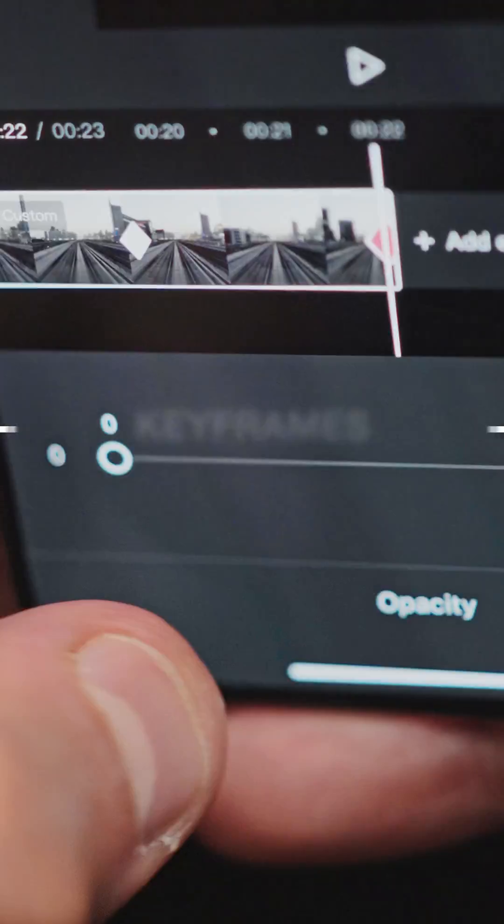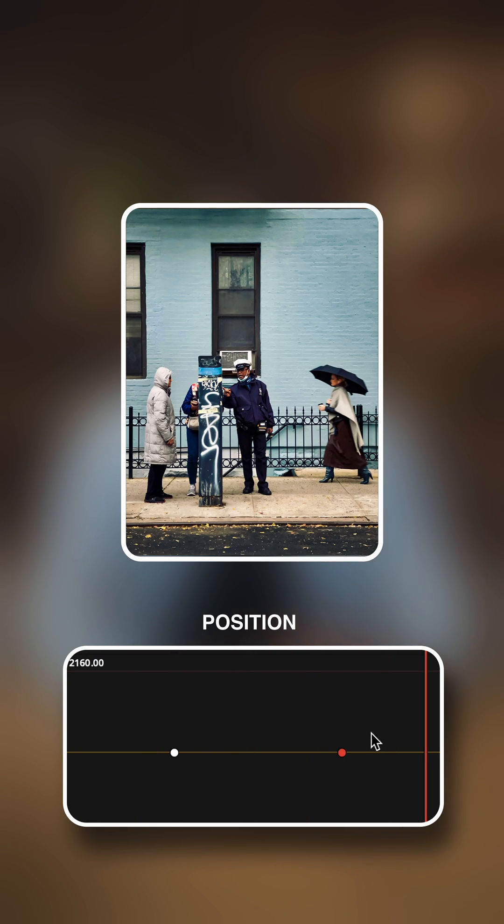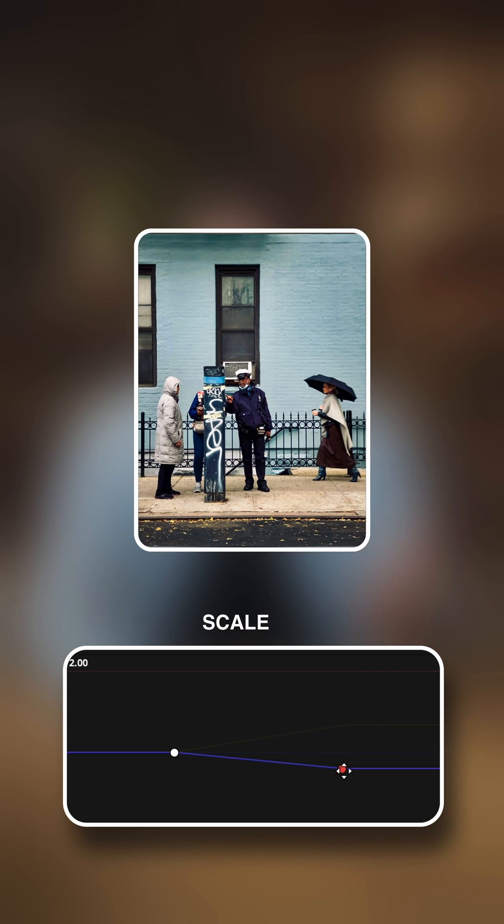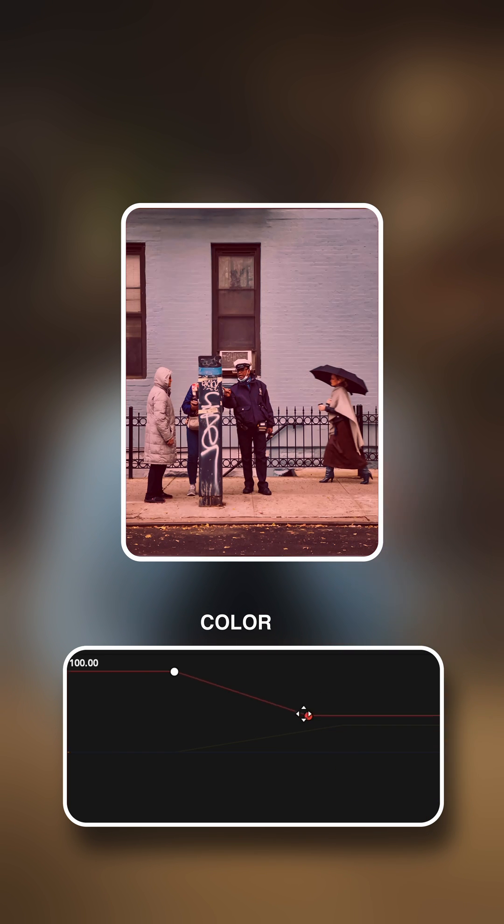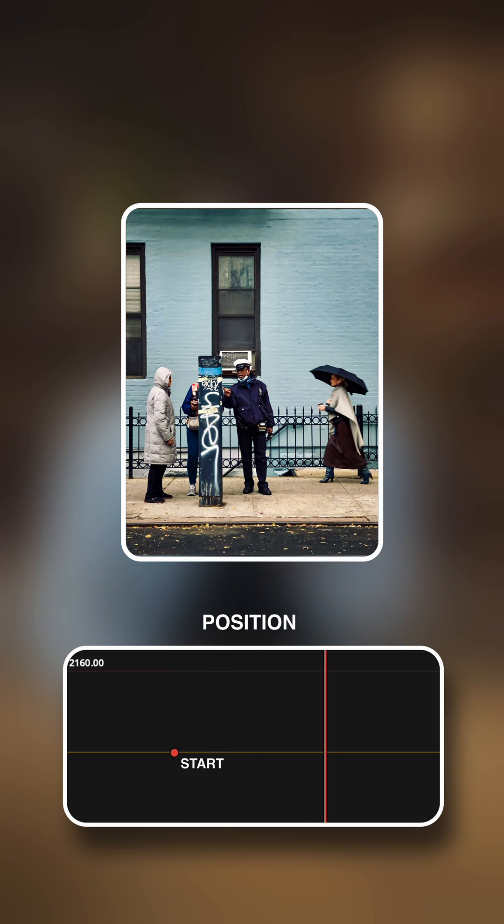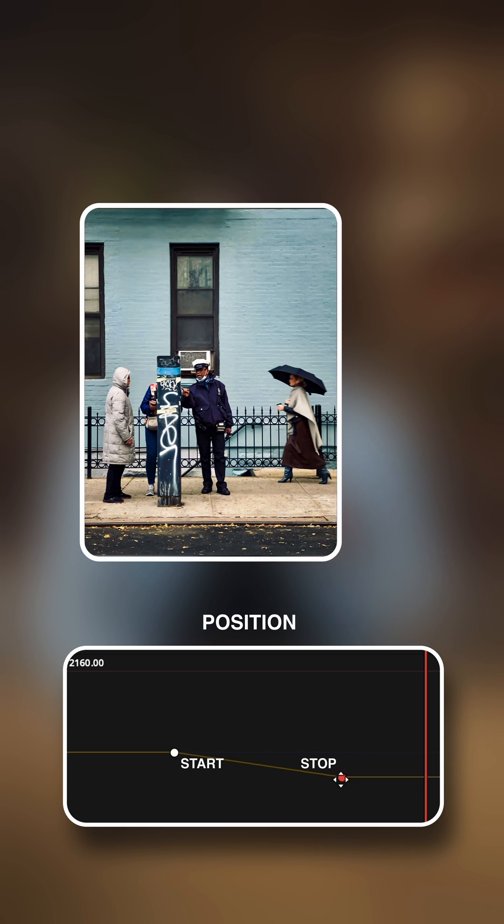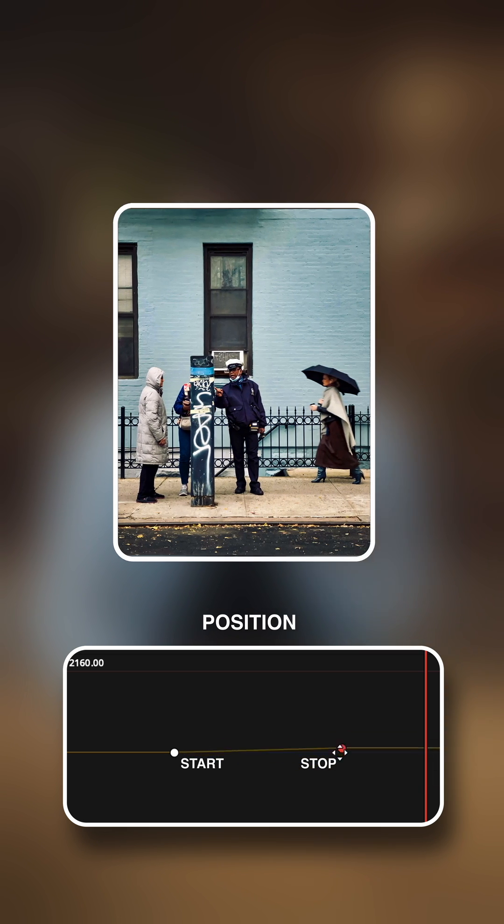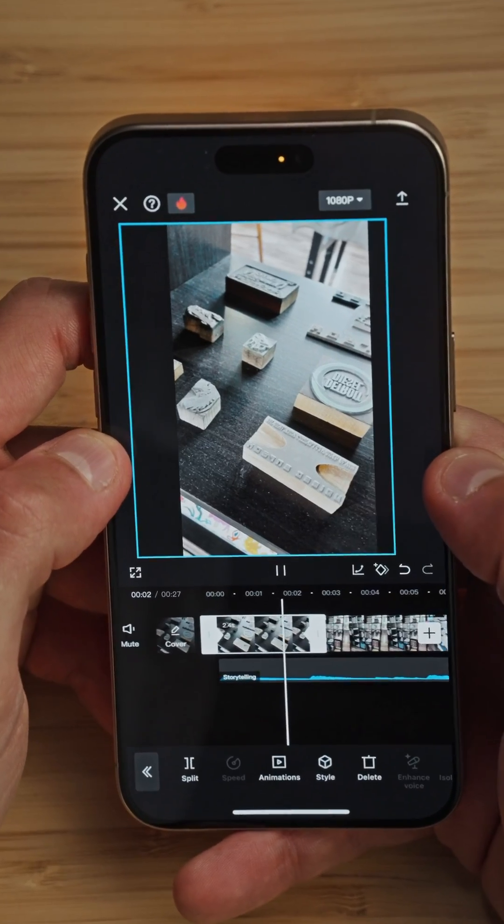Keyframes in video editing are specific points where you set the start or end of a change in a video element, like position, size or color. It's like marking the points in your video where you want changes to begin or stop. The software then automatically creates the smooth transition between these keyframes. And in this video specifically, we're adding motion to static images for a dynamic effect. Let me show you how to do that in CapCut.